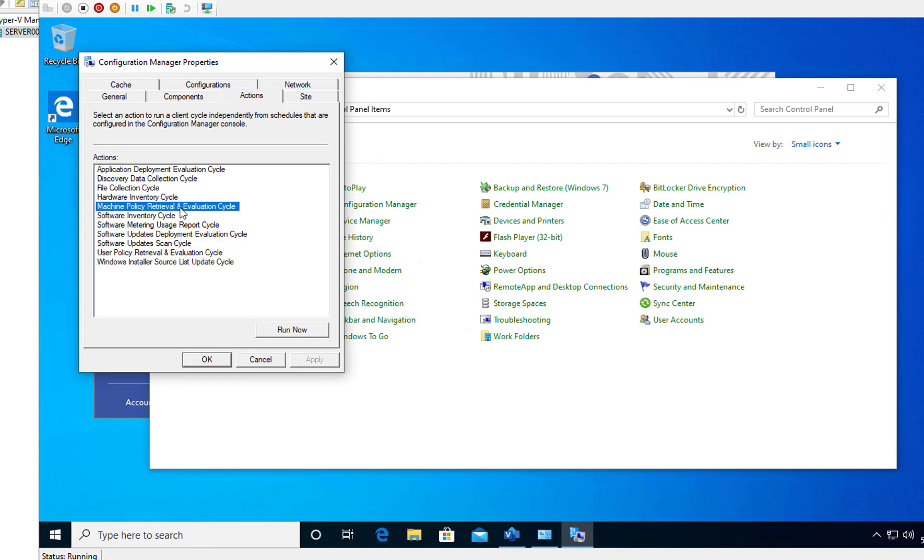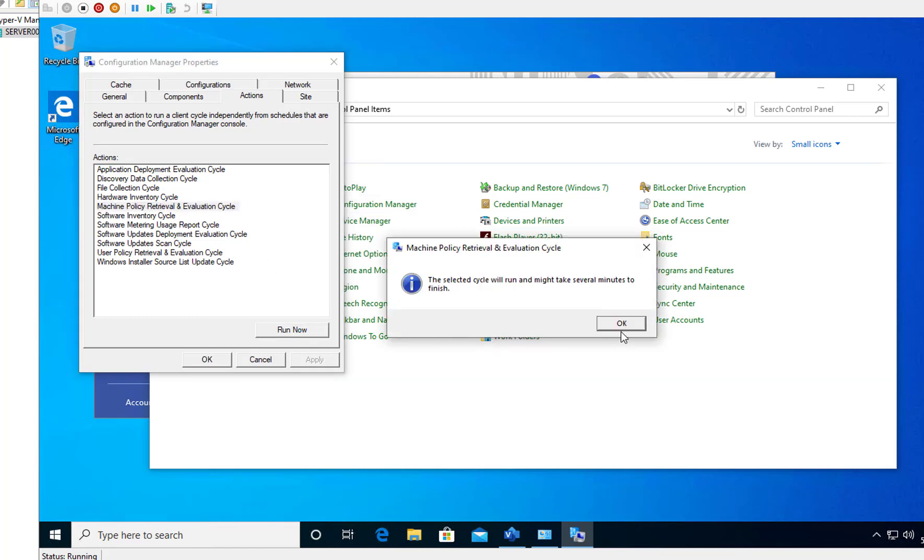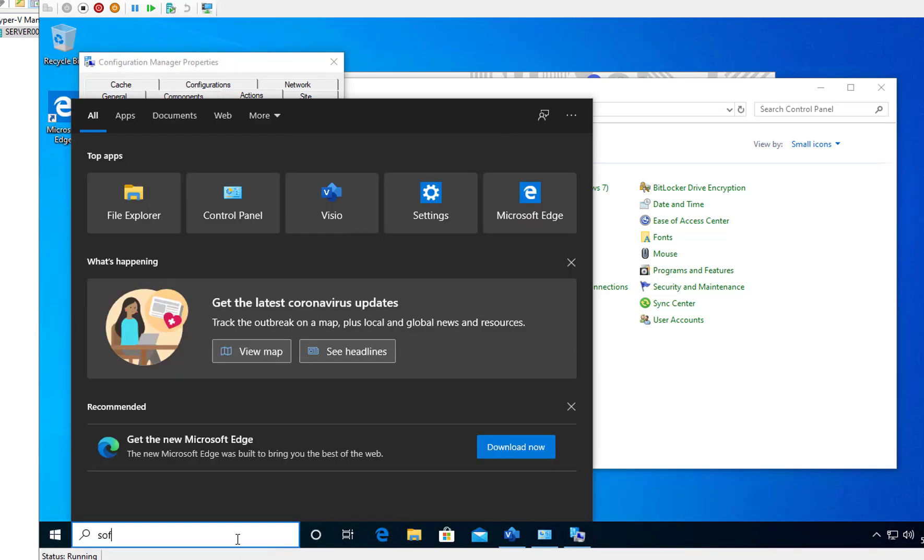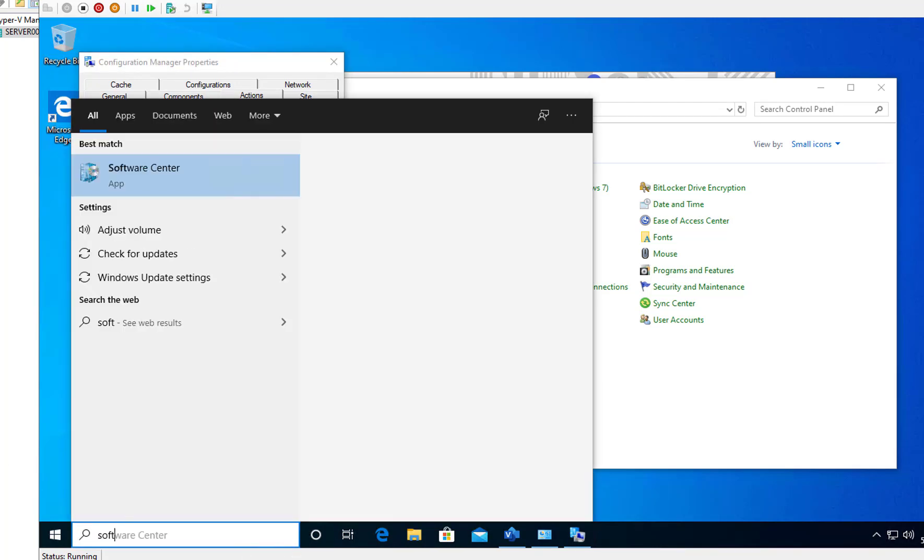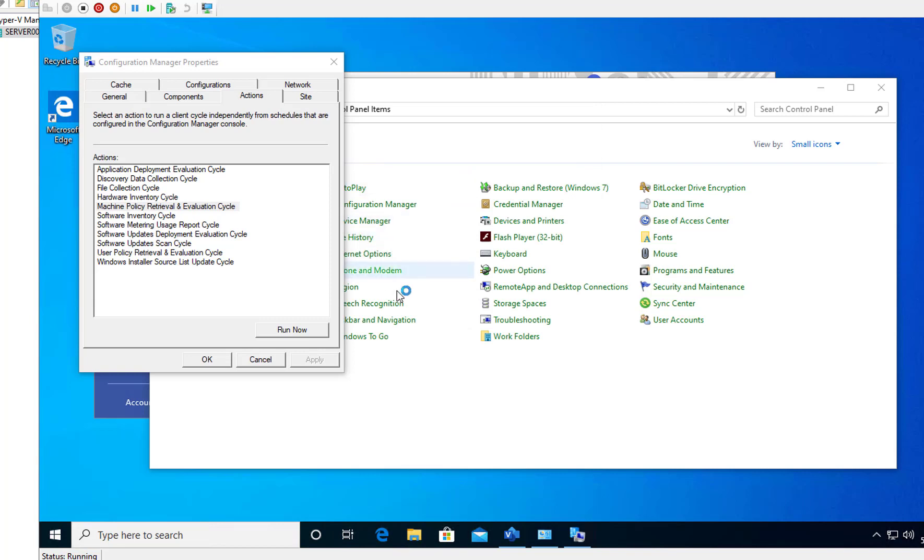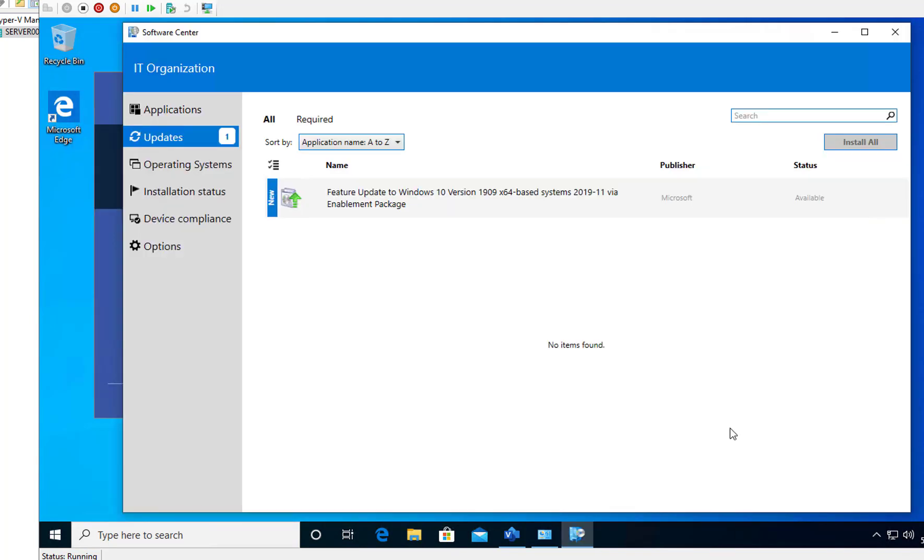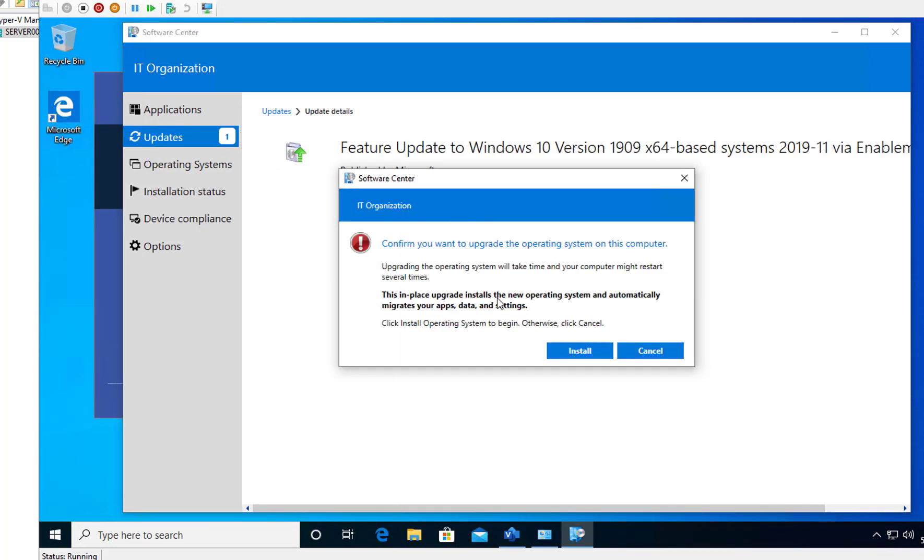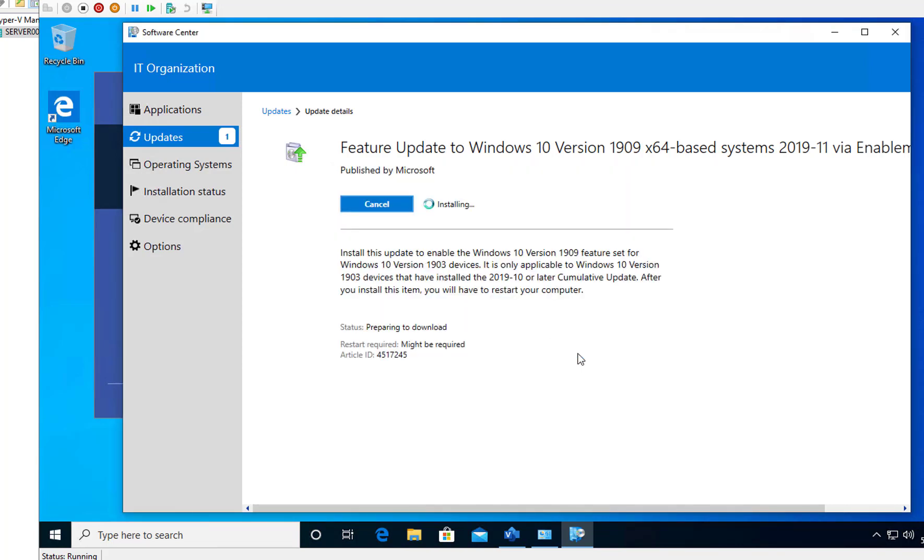Machine retrieval policy right now, click OK. Let's go to software center. All right, as you can see here it's available. I'm going to click on install, install to confirm. So this will take a few minutes, maybe 10-15 minutes. I'm going to pause the recording and welcome back.